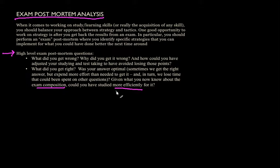Even if you got a perfect score, there may be dimensions along which you could have improved. For example, maybe you could have studied more efficiently in retrospect, or perhaps you could have answered some problems more efficiently. And maybe the next time around, for the next exam, the exam might be harder, and those extra minutes that you've saved can come in handy.